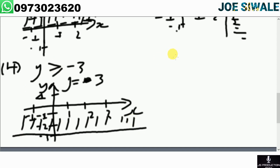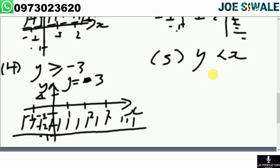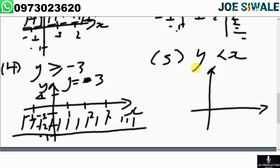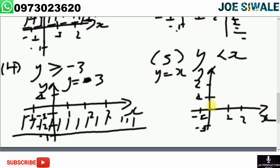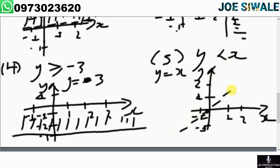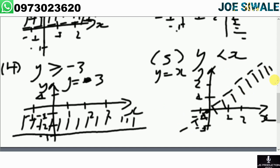The next example is y is less than x. The first thing is to identify y equals x, which is the line passing through the origin diagonally. Since the sign is less than, the line must be a dotted line. And since the sign is less than, I'm going to shade the below part.